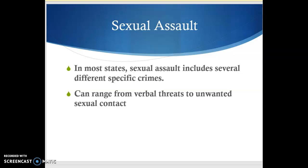Hi guys, today we're going to finish up our discussions on crimes against the person by looking at our last few crimes which fall under the umbrella of sexual assault. Sexual assault is sort of like homicide in that the term doesn't necessarily refer to one specific crime — it encompasses several different crimes. In Pennsylvania, like most states, it has a pretty big range, from verbal threats all the way up to unwanted sexual contact, which in a lot of states is simply called rape.